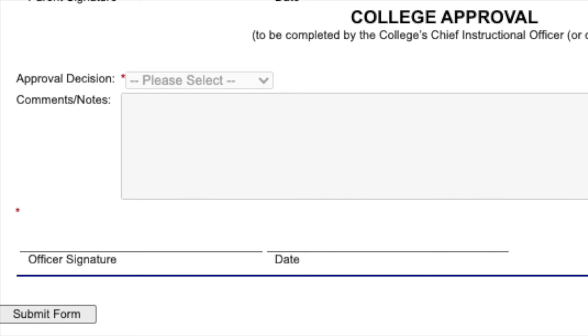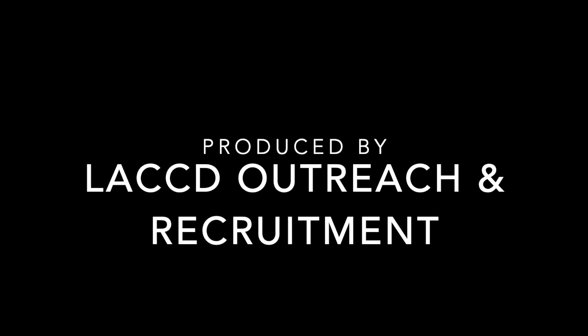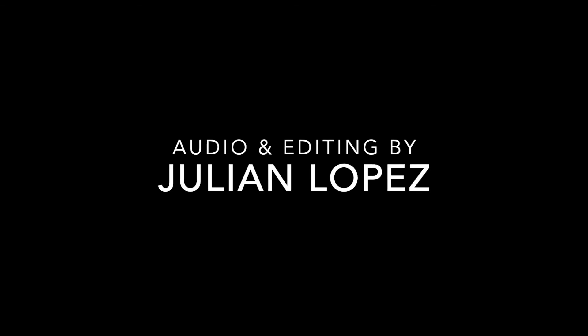Once you have signed, scroll all the way to the bottom and click submit form. You and your child have now completed your portion of the form. Their high school representative will receive an email to complete their portion of the form. This concludes our video. If you have any questions, please reach out to your home campus for more information.